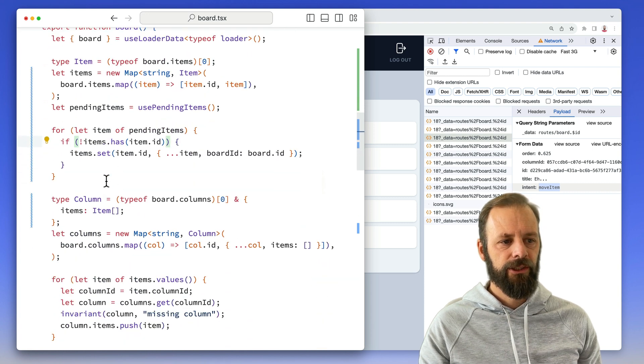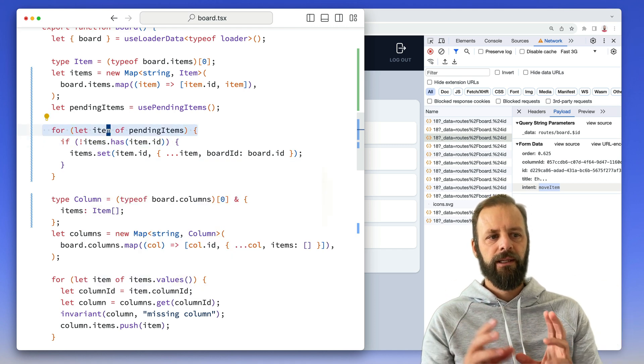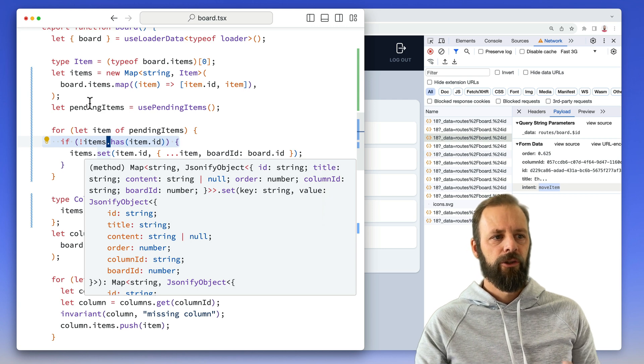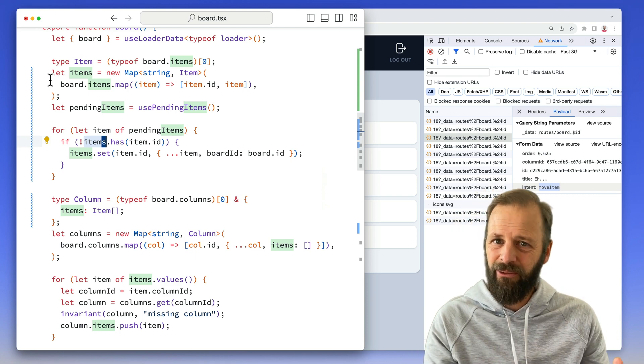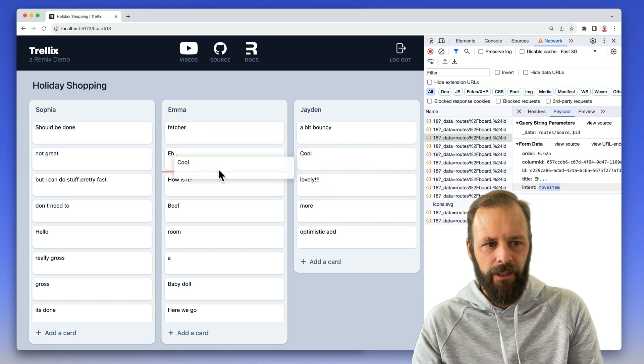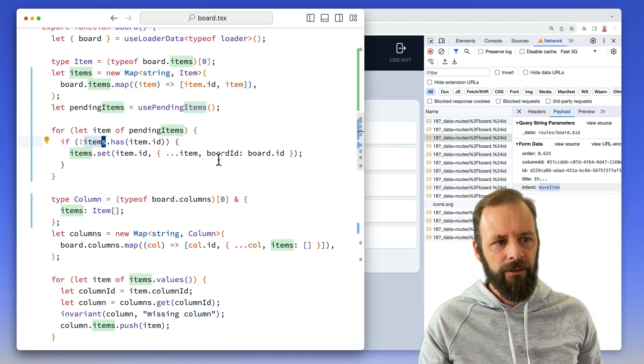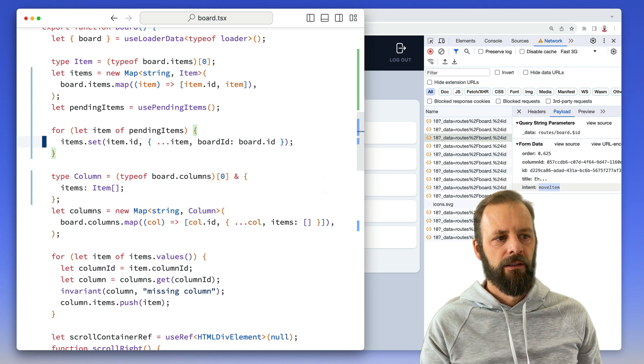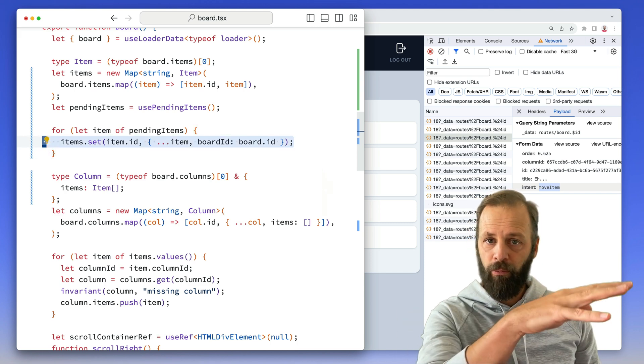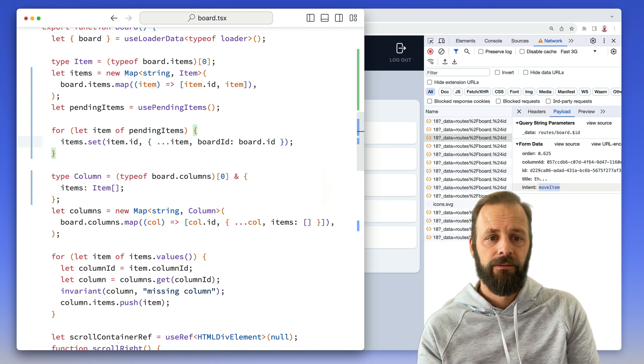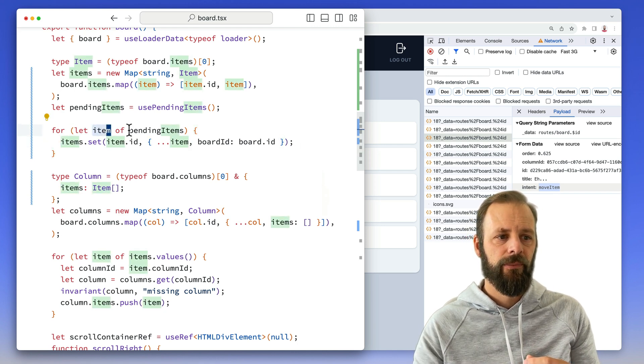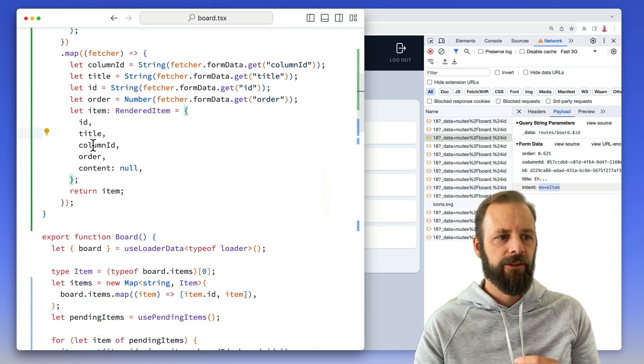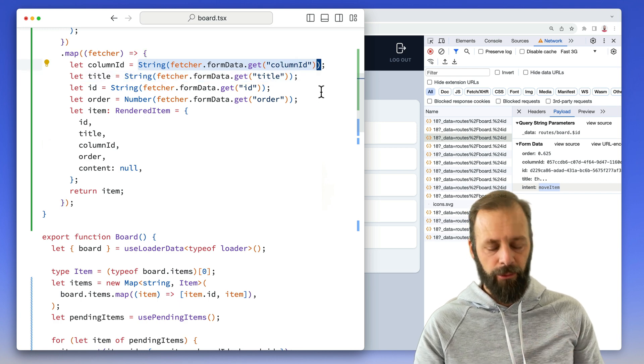Now the second thing I need to change if you watched the last video is I really don't need to check here when I'm iterating all of my pending items. I'm first checking, oh, do my real items from the database, that's these ones, do my real items from the database, do they already contain this pending one? I actually don't care about that because yeah, it already contains it. I'm updating this, right? So it seemed important with when it was optimistic add, but really there's no harm in just saying just shove it in there.